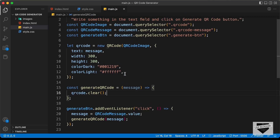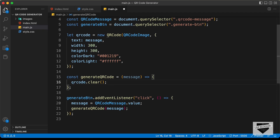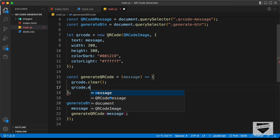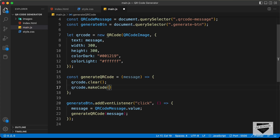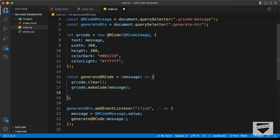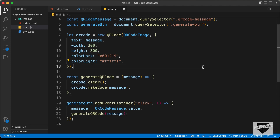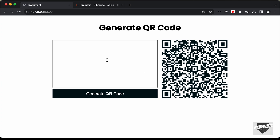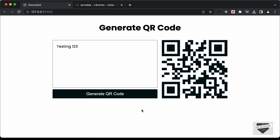After clearing, we need to create the new QR code. So we type qrCode.makeCode(message) — makeCode is a function available in the library, and we pass in the message. Now let's go back to our design and see whether everything works. In the beginning we have this QR code with the instruction message. Let's type something — 'testing one two three' — and click on generate QR code. Now we can see a different QR code is generated. If we hover over it, it says 'testing one two three.' So the QR code is working correctly.